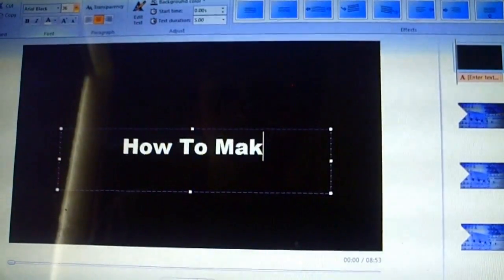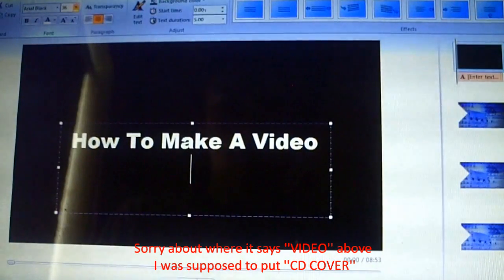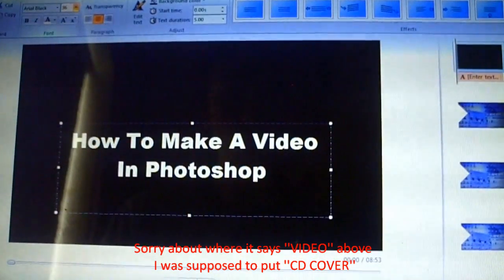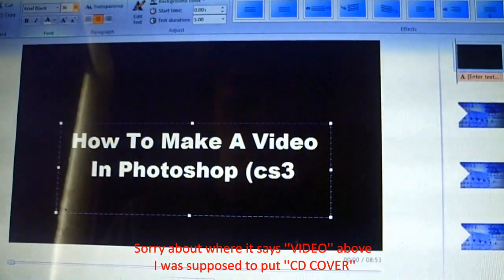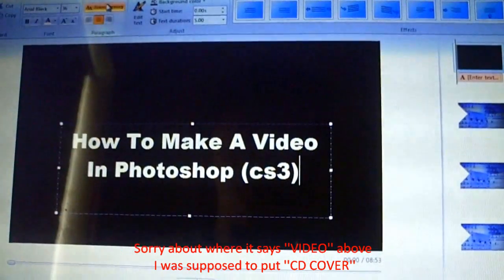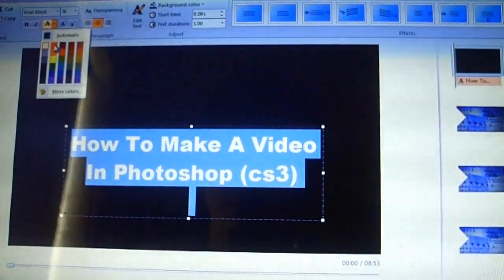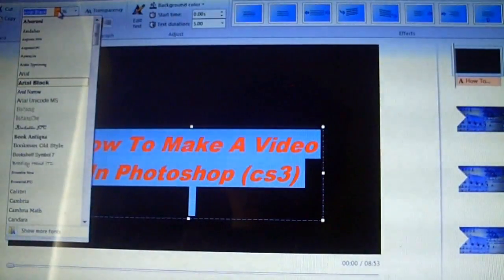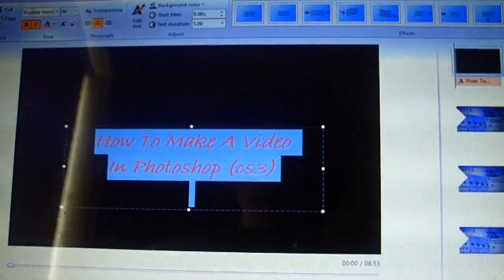I'm going to type: 'How To Make A Video In Photoshop (CS3).' Windows Movie Maker is a very easy thing to use. You can change the amount of time the title is displayed, change the font type, change the color — you do all of that from the font section along here. I'm going to change the type of the font. You basically come up here and you can do all of that.